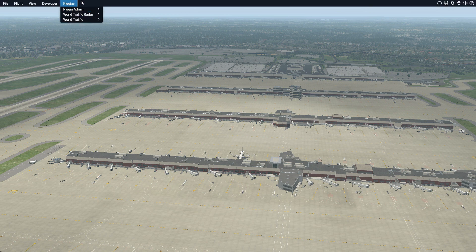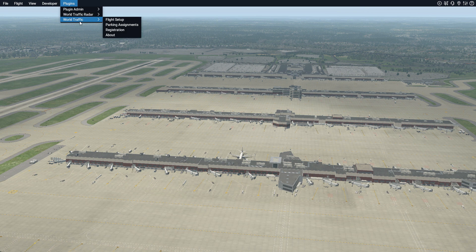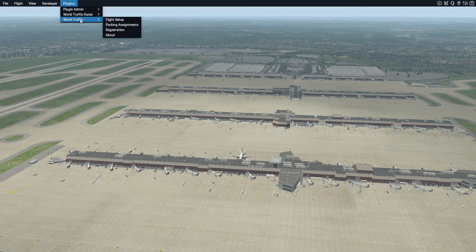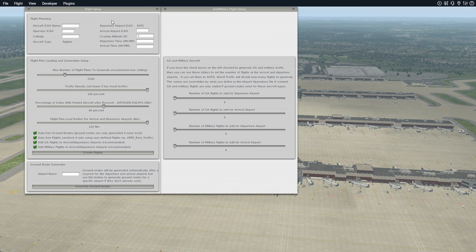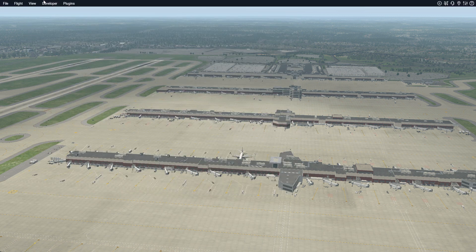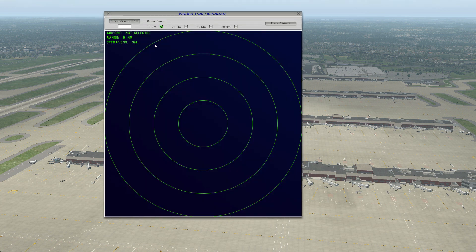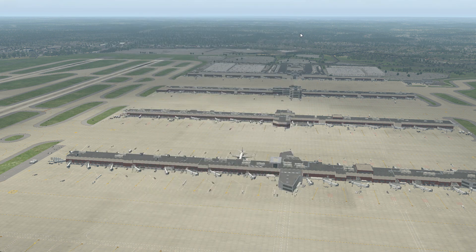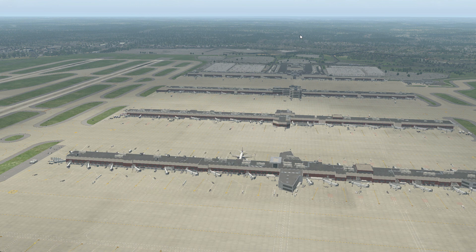All right, and as you can see here, so in our plugins, we have WorldTraffic 3 radar and WorldTraffic. And we'll go over the setups in the next video, the part two of this. We just wanted to make sure that everything was in there and activated. We're going to go ahead and conclude the video with that.